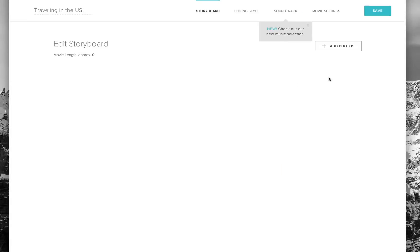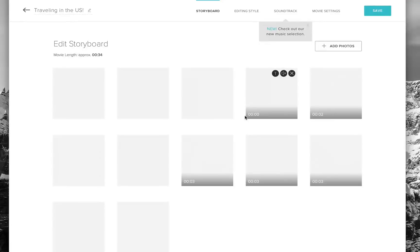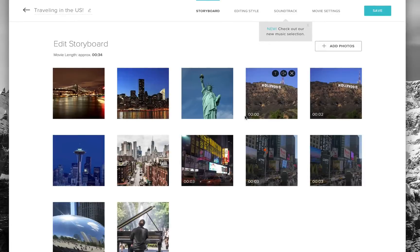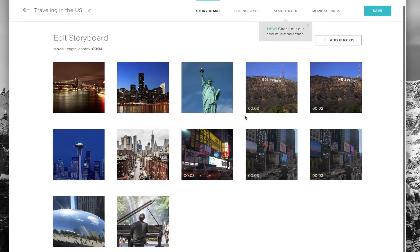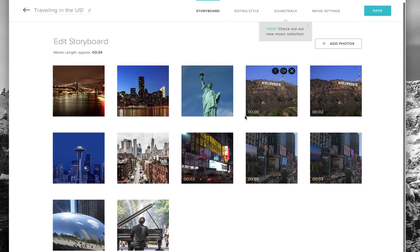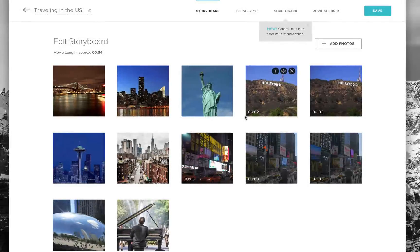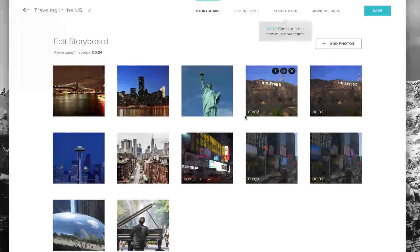If you want to adjust the storyboard like the order, or your music selection, or add more photos or videos, you can go in and do that, which is a really cool thing about it. If you want to add more or swap a certain scene, you can do that.